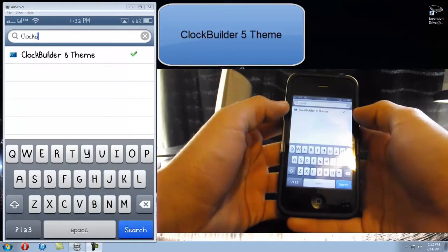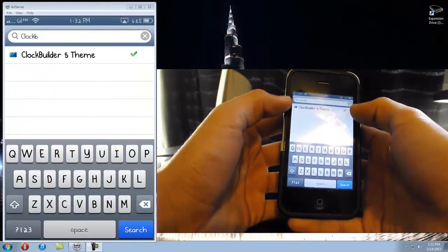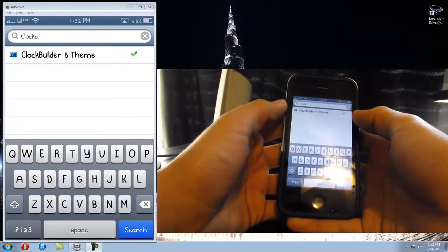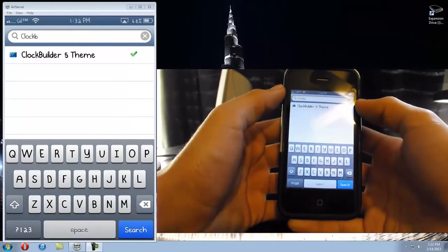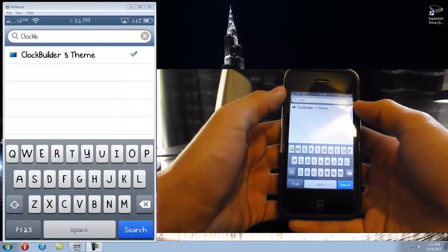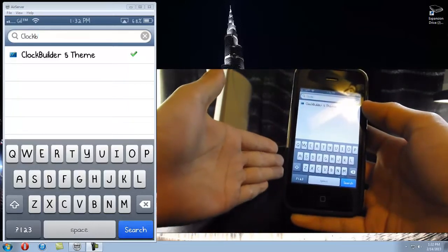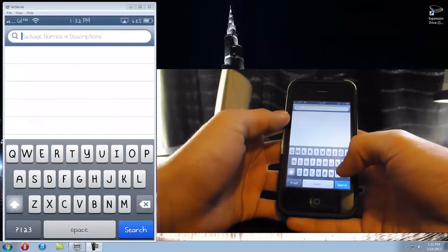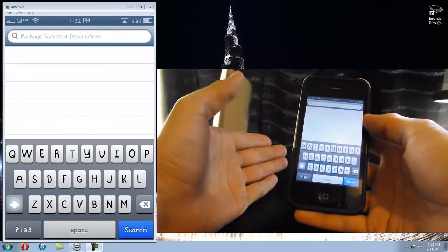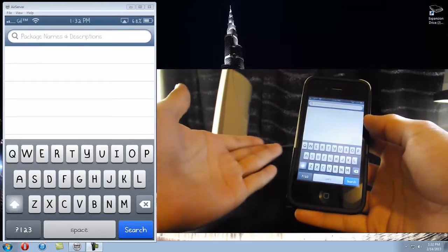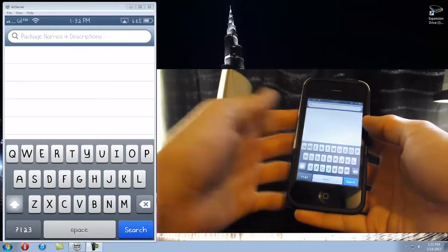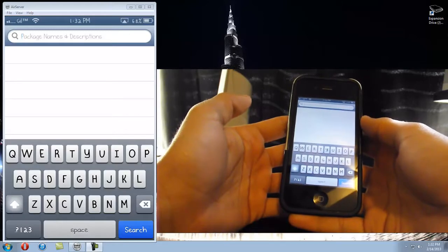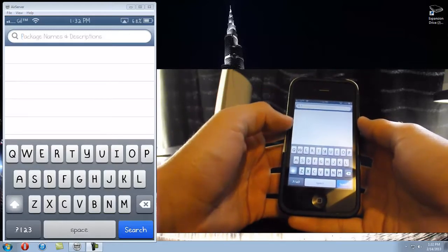Next thing you'll need is called 'ClockBuilder 5 Theme' - no space between clock and builder, so it's just 'clockbuilder5theme'. This is gonna install the ClockBuilder 5 theme, which is typography I think, and it's also gonna download something called GMT Sync, which allows the app called ClockBuilder to sync into your WinterBoard themes. The actual ClockBuilder app is in the iTunes store - you can buy it for 99 cents, but I'm gonna show you how to get it for free.